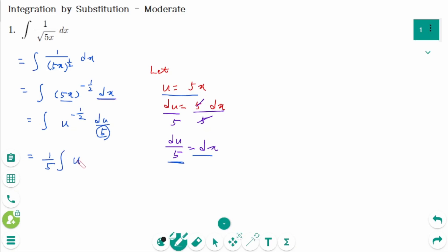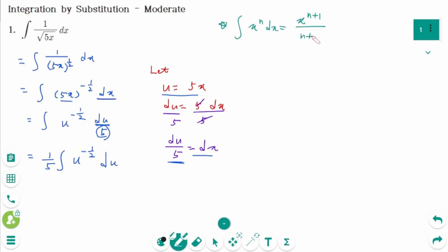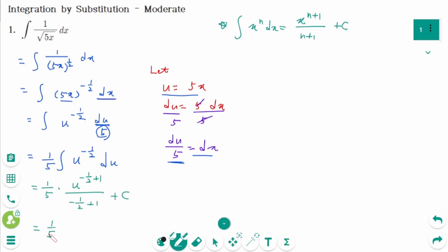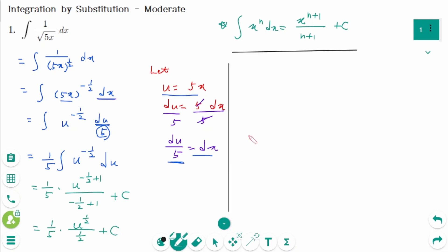The integral of u^(−1/2) du. Using the power rule for integration — the integral of x^n dx = x^(n+1)/(n+1) + c — we get: 1/5 times u^(−1/2 + 1) / (−1/2 + 1) + c, which equals 1/5 times (1/(1/2)) times u^(1/2) + c.